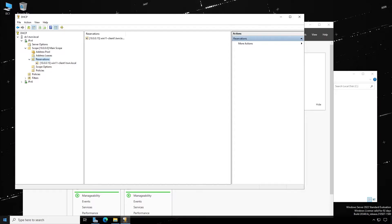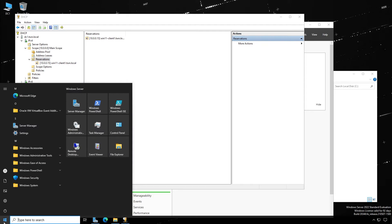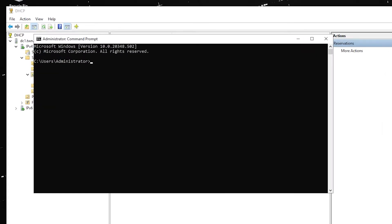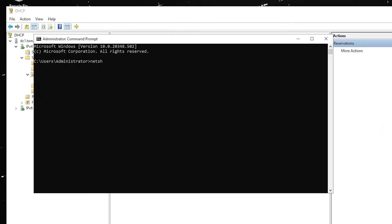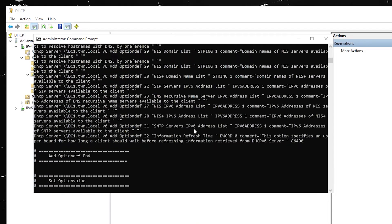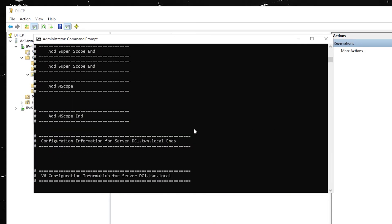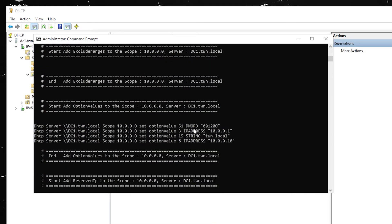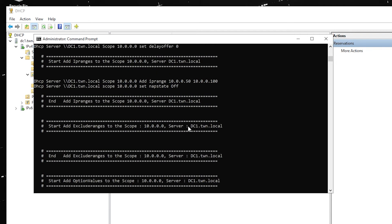If you open a command window and type the command NetSH DHCP server dump all, you will see all the information from the DHCP server. This information is all you need to be able to restore your DHCP server.